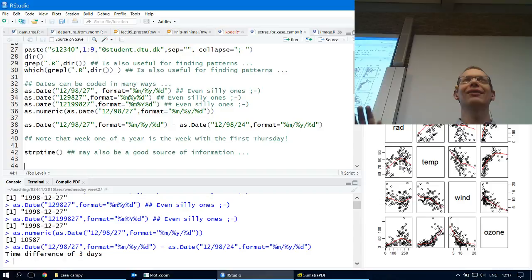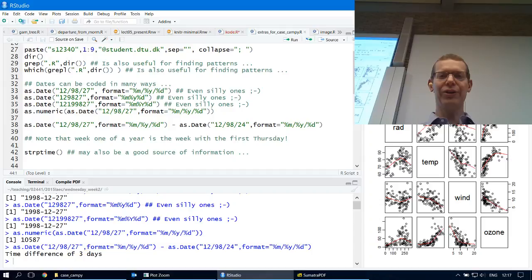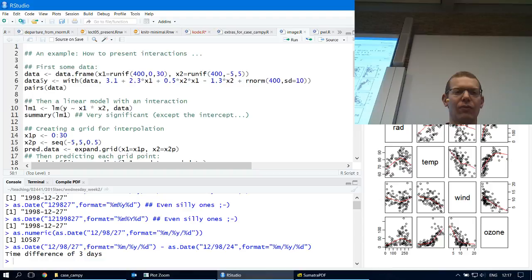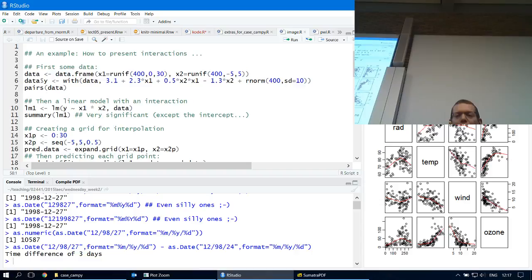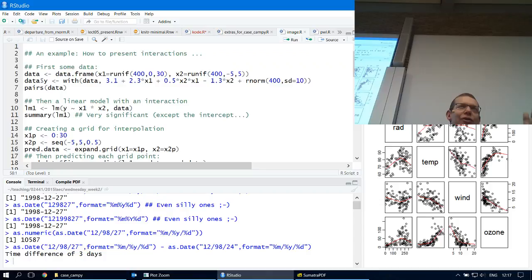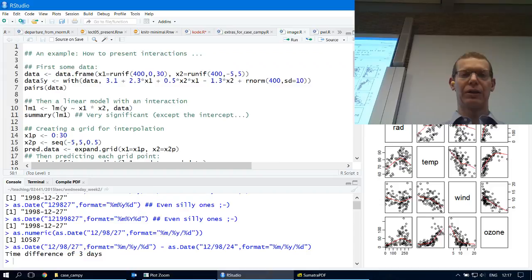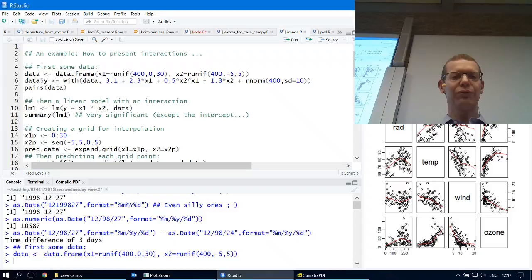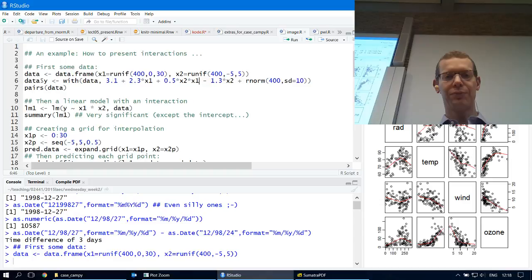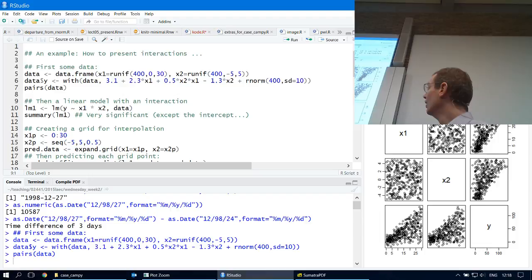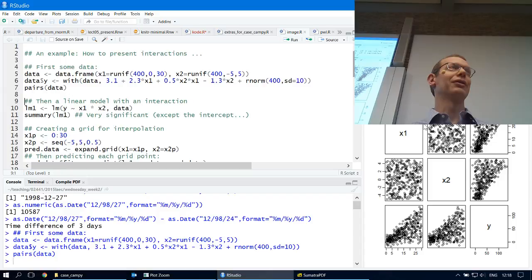That was one thing I wanted to do. Another thing is we discussed last week: if you have interactions between two continuous variables, what does it mean? It means that the slope for one variable depends on the value of the other. As an example, I'll just simulate some data. X1 and X2 are uniformly distributed and independent of one another. I have a linear model including an interaction as just a product of X1 and X2. Showing a pairs plot — X1 and X2 are totally independent, there's no correlation whatsoever, so we're spanning the full region and can probably trust our model in the full region.